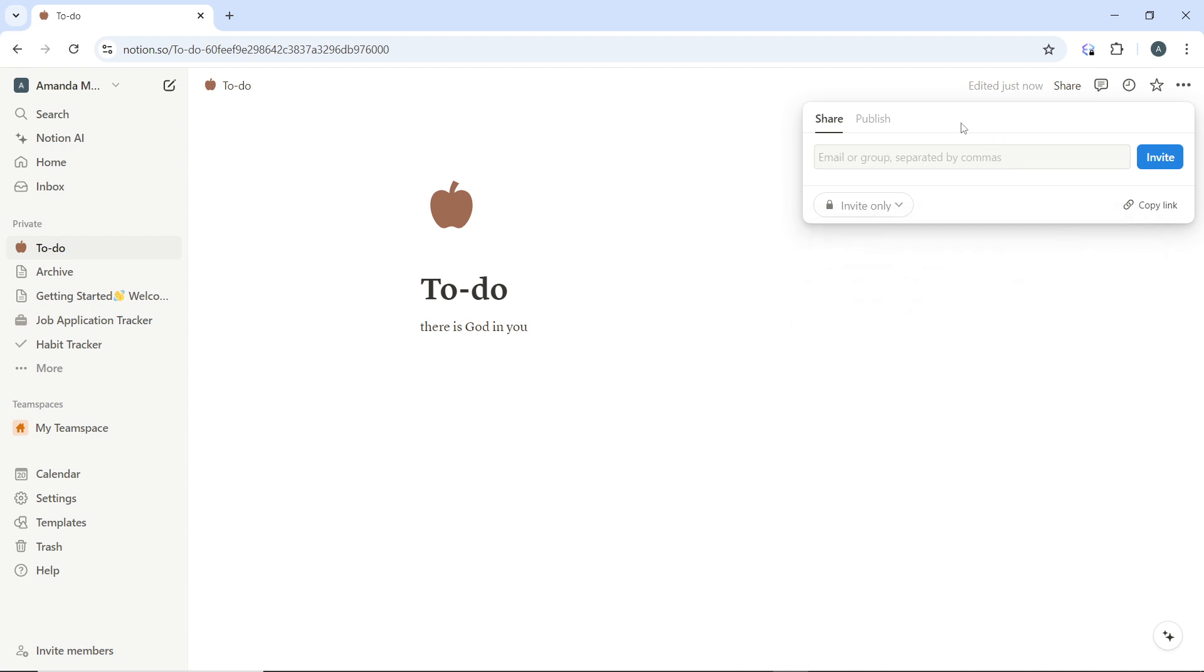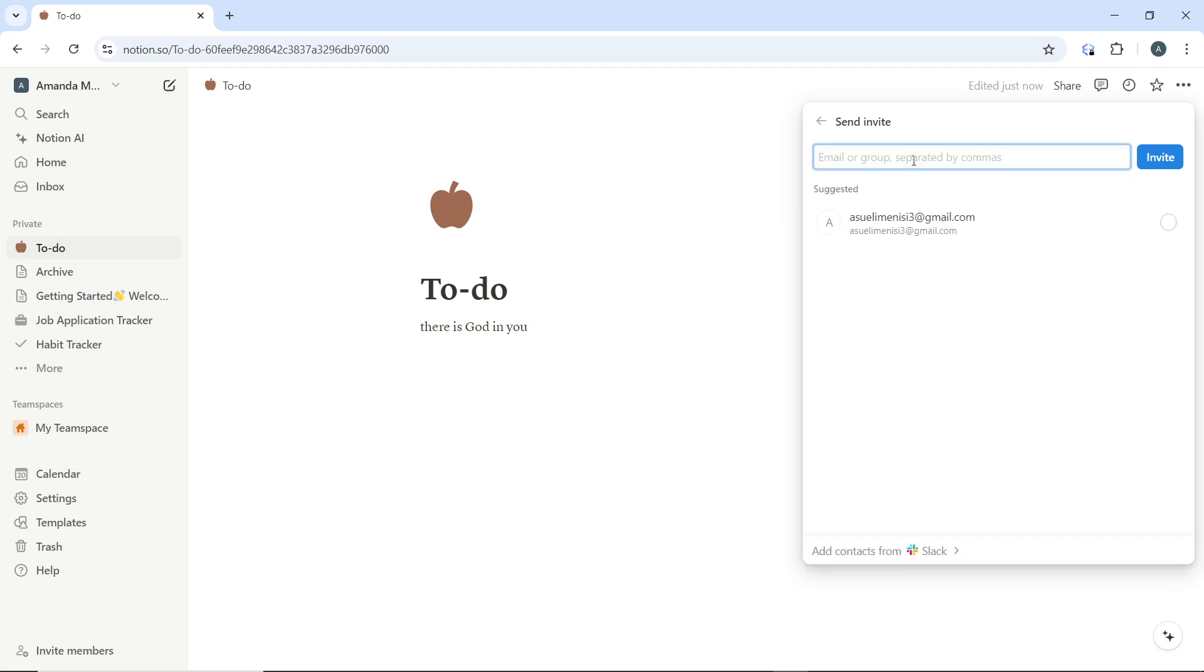Then the next step is to invite collaborators to your page to invite specific people to collaborate. All you have to do is to head over here in this section. Now go ahead and enter the email of the person or the group that you want to add.